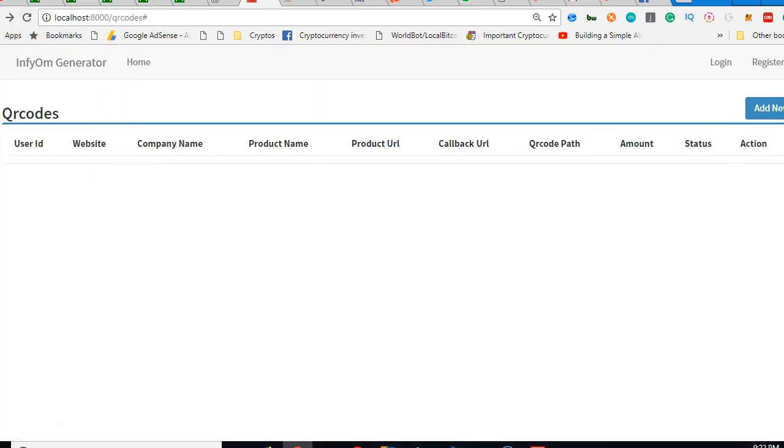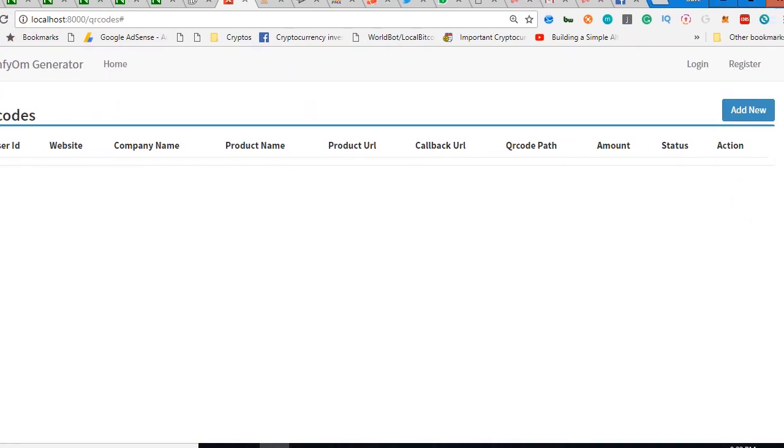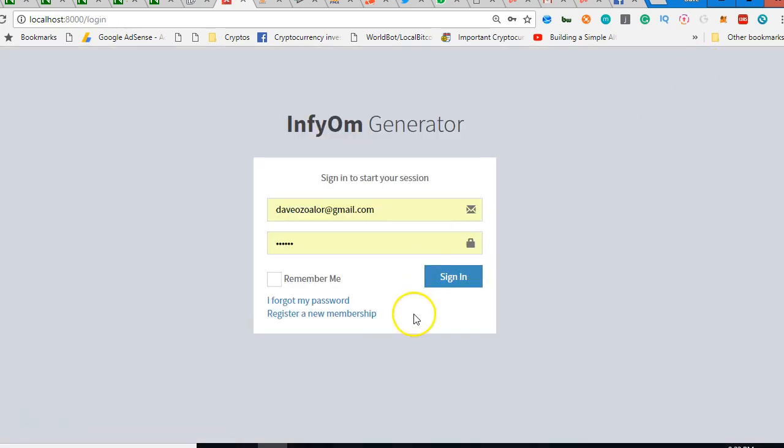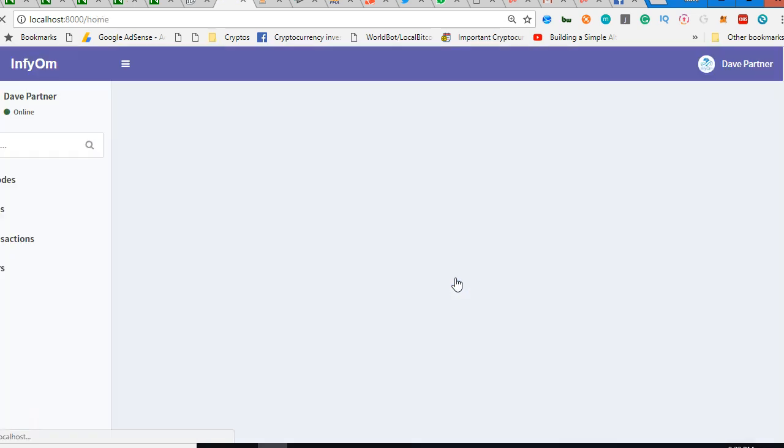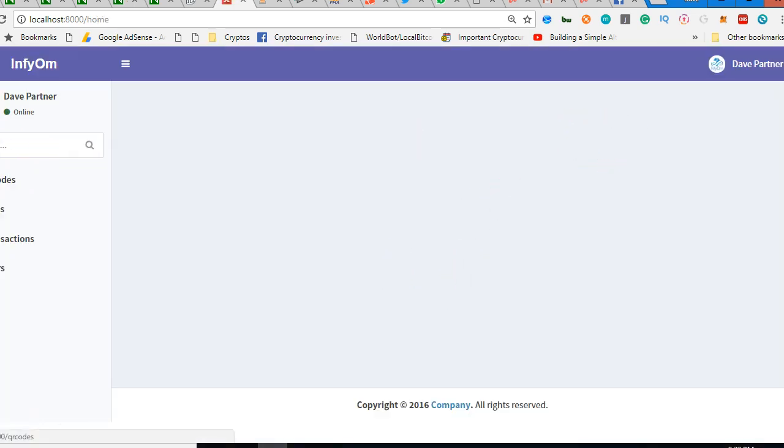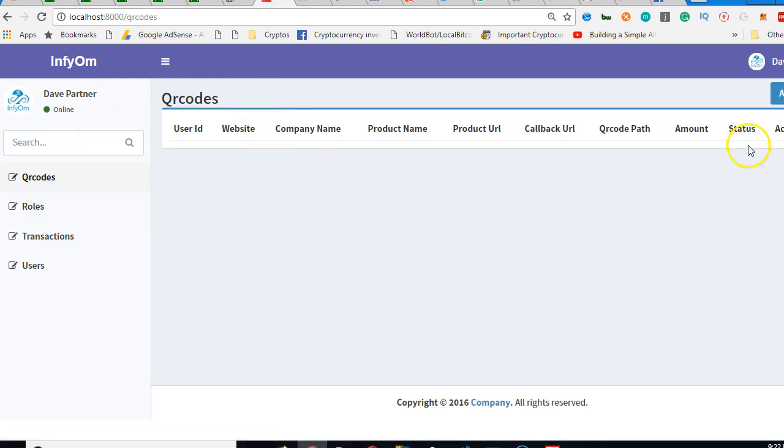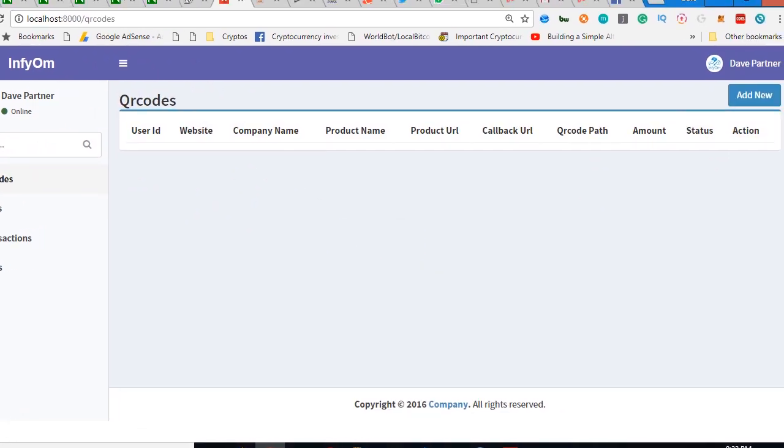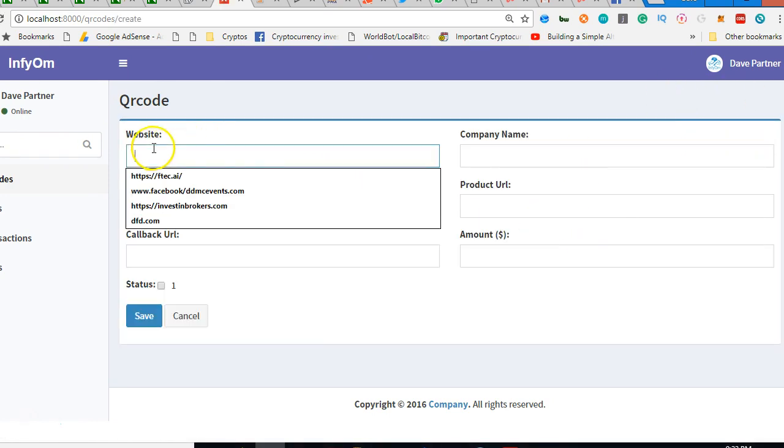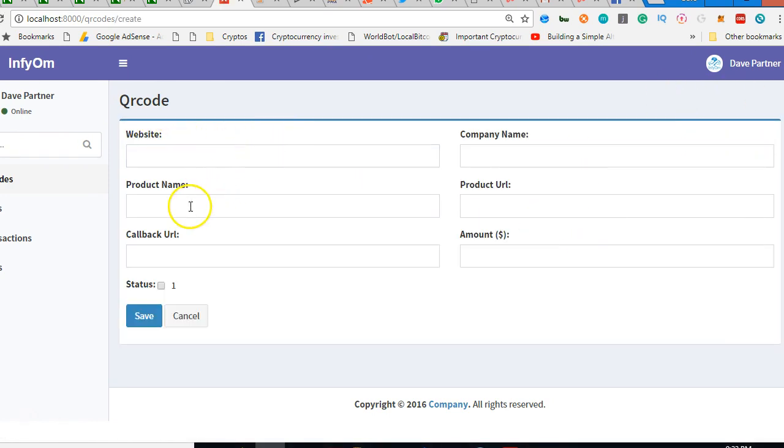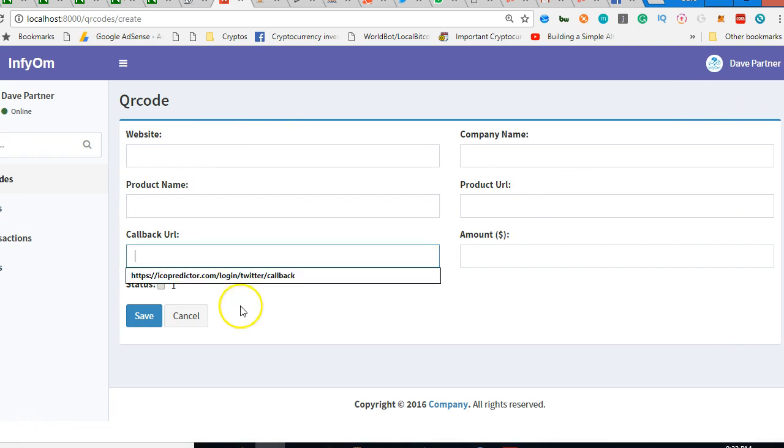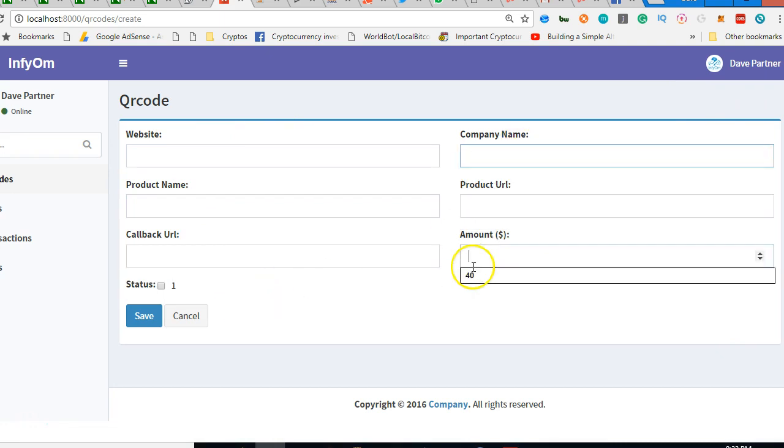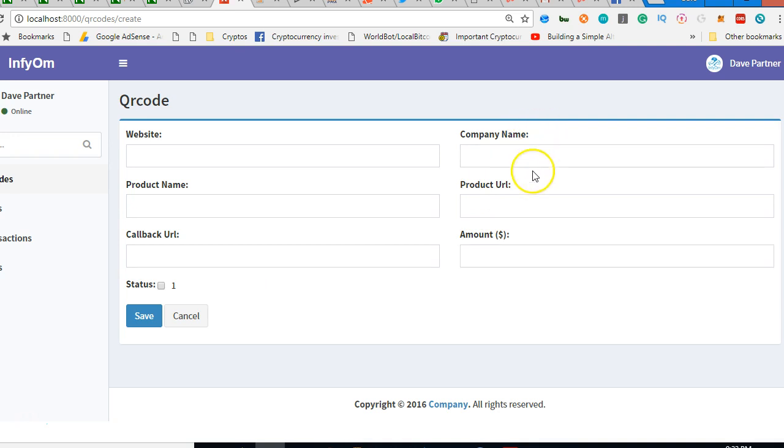Click on login, and we're back. So I'll click on QR codes. Like I told you, there are a number of cleanups we have to do on this interface, but I'm going straight to QR code to make it work. So go to add new. Yes, we have website, product name, callback URL, company name, product URL, amount. Good.